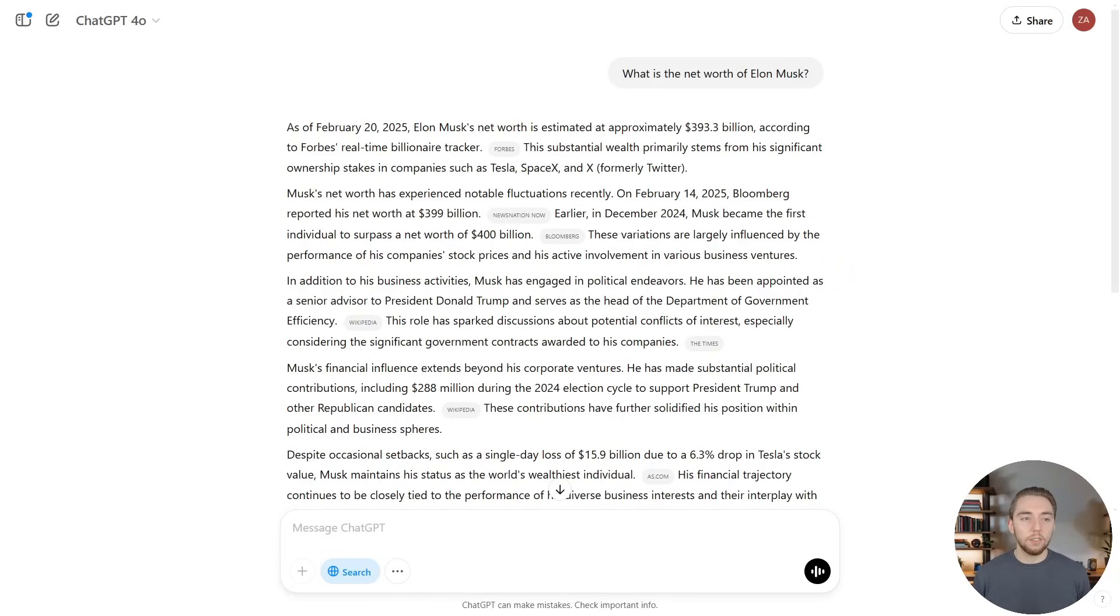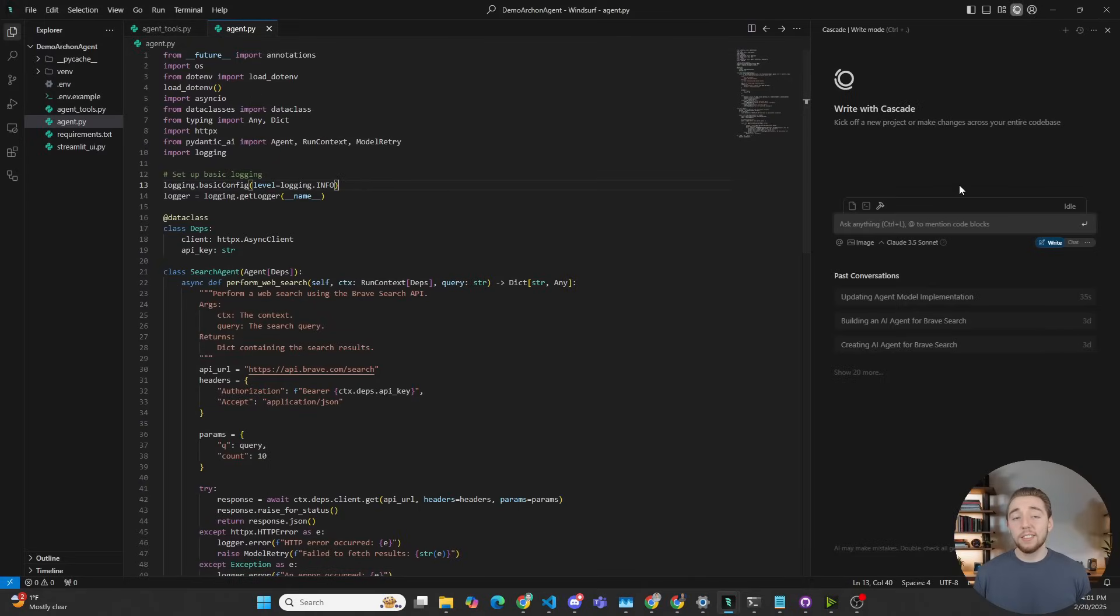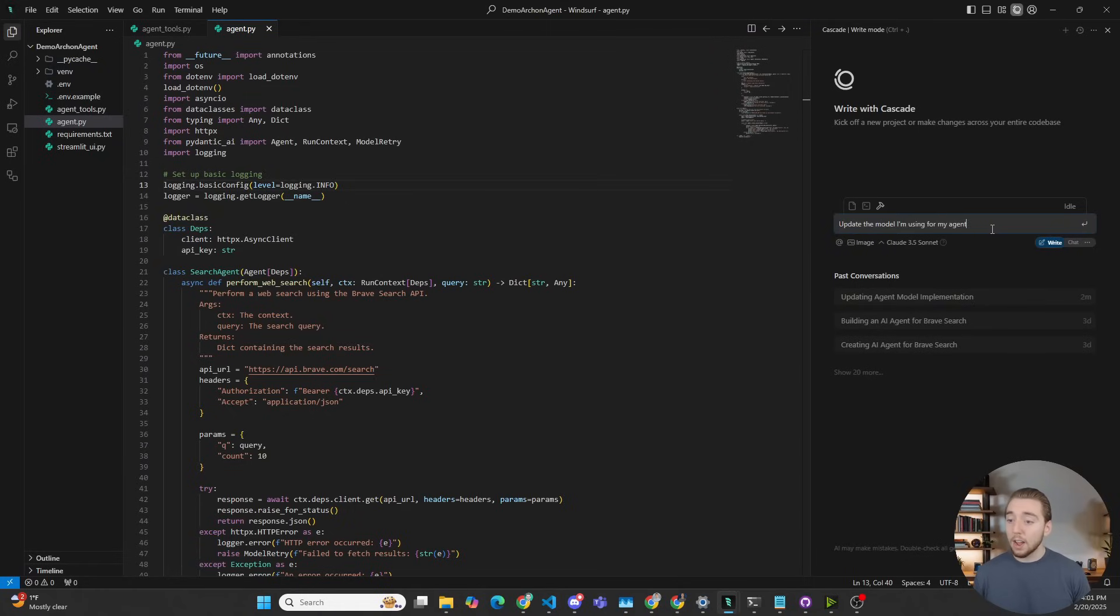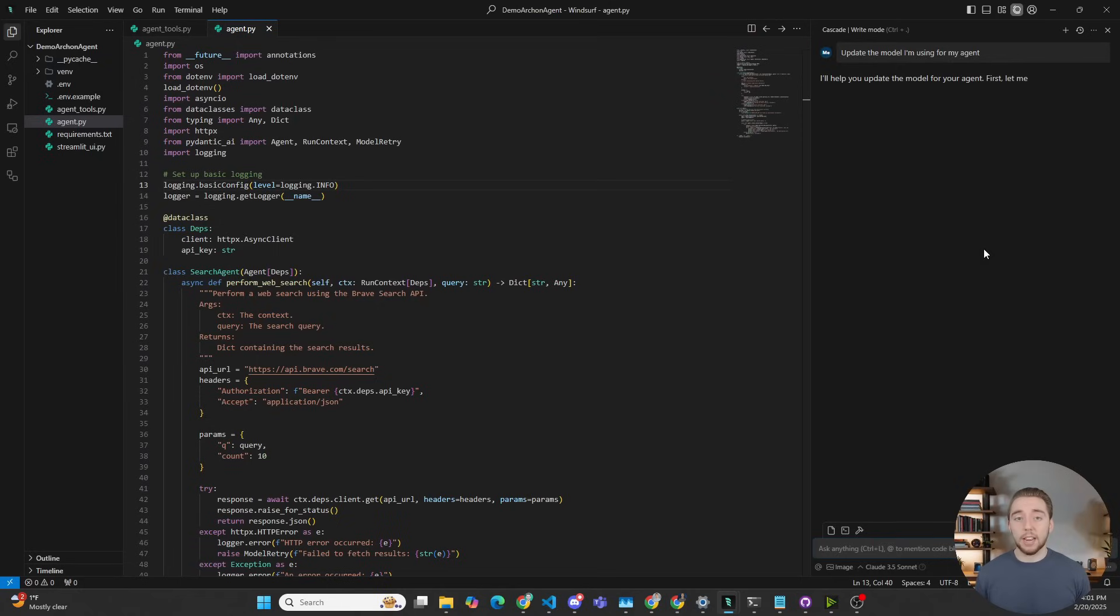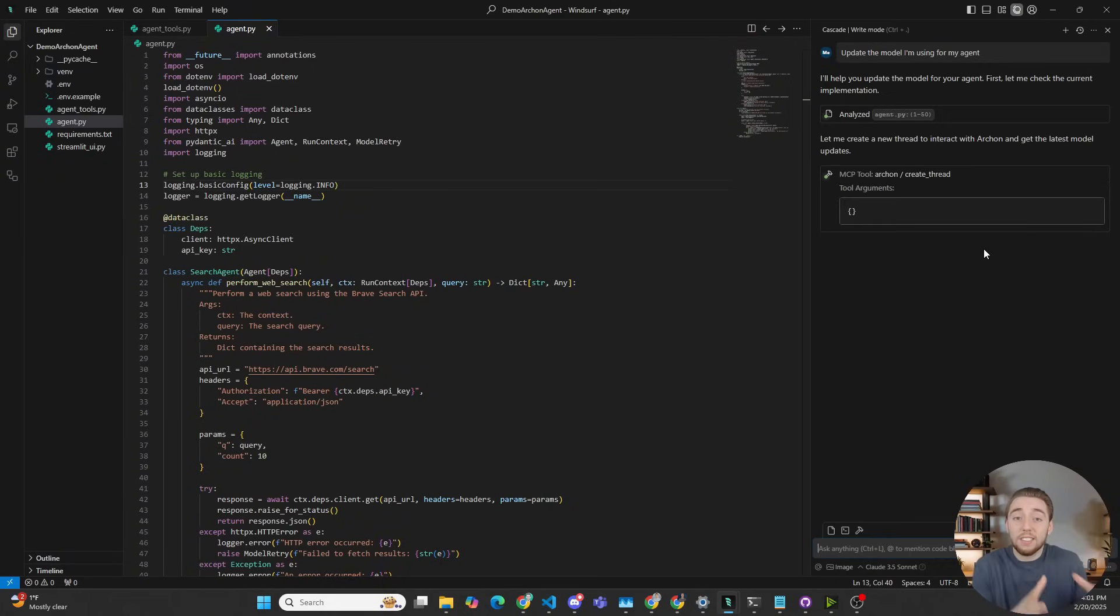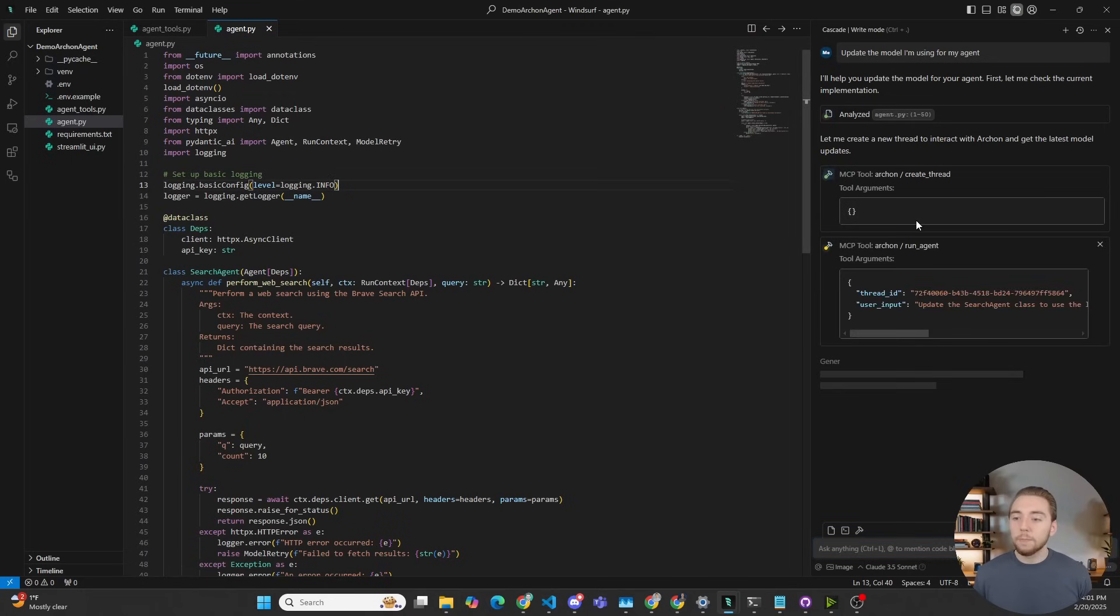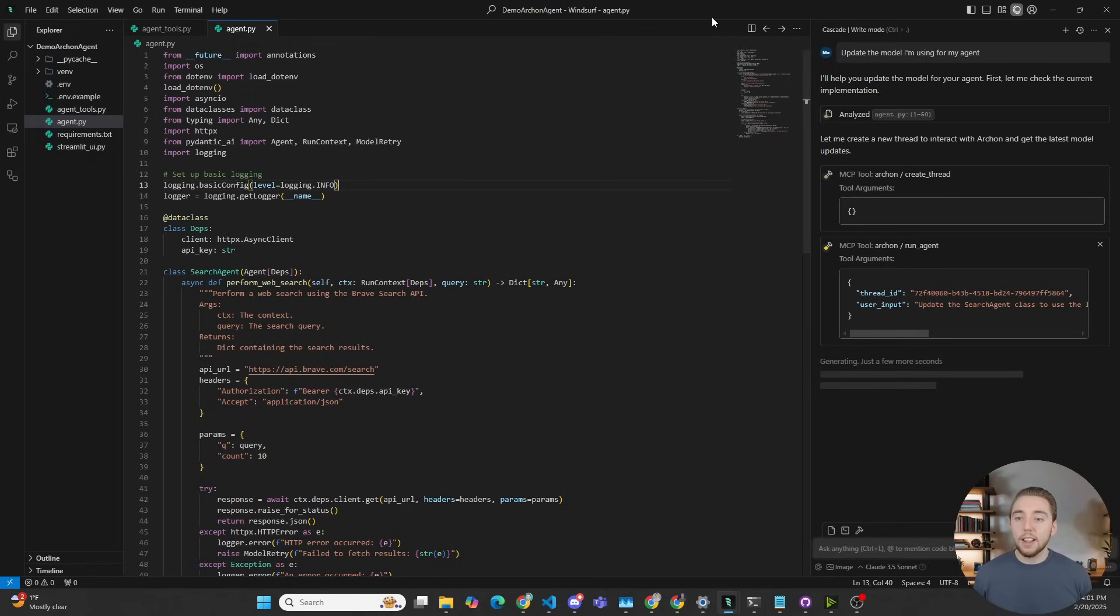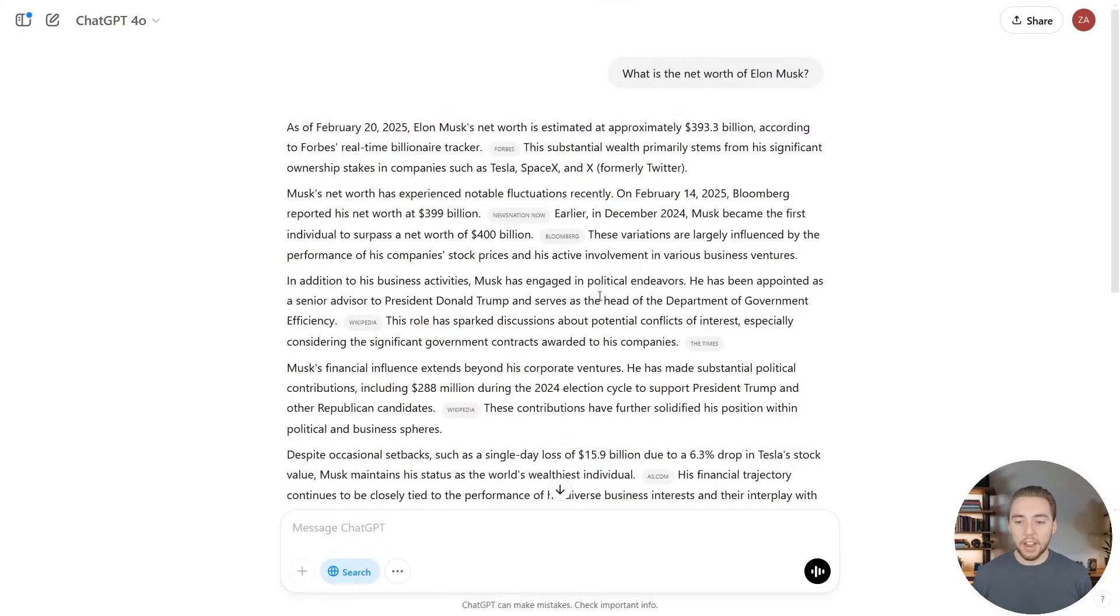And if you compare that to something like Windsurf, this is very, very agentic. If I give it a prompt here like, let me delete this little extra bit that I have here, update the model I'm using for my agent. So I just built this agent with Pydantic AI and Windsurf, and now I'm updating it to change the large language model that's used. There is a lot more going on behind the scenes with decisions that Windsurf has to make. It's deciding to analyze a file, and then it's deciding to invoke some tools here actually using Archon, my AI agent builder. So you can see it's very agentic here because you have no idea what it's going to decide to analyze, what files it's going to decide to edit. It makes all of those decisions in a single flow. So comparing that to ChatGPT, there's just so much more decision-making going on.